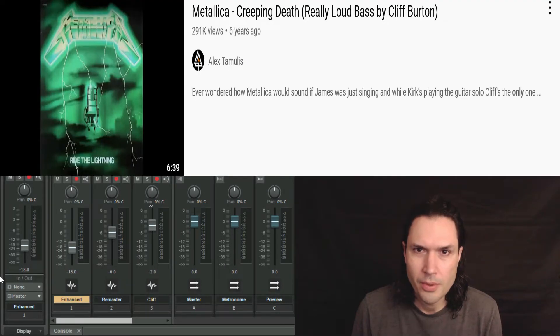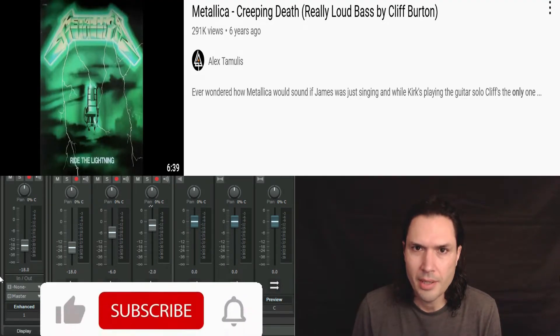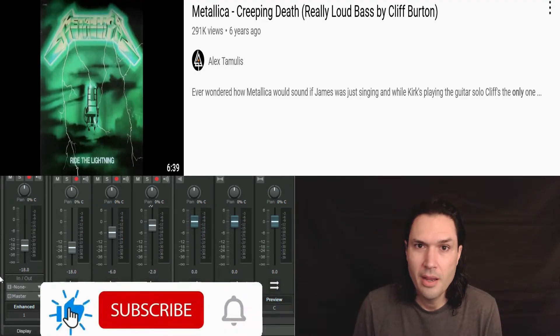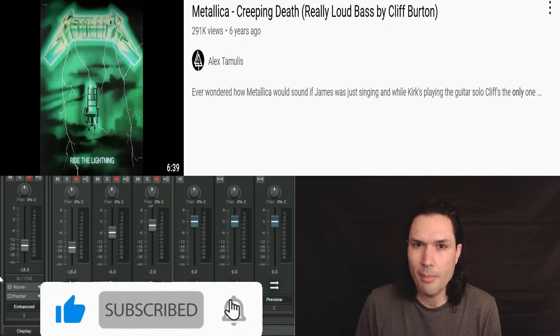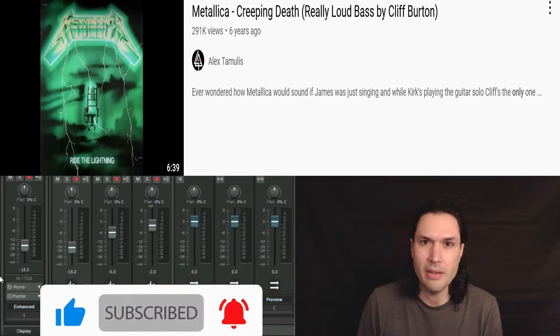Like For Whom the Bell Tolls, the isolated tracks for Creeping Death are in the key of D standard. That's because they recorded the song at a slower tempo, and then later sped it back up to the key of E so it would sound as tight as possible.